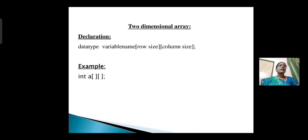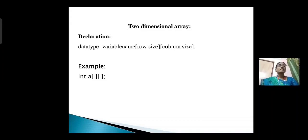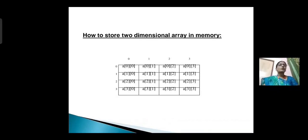Next, two-dimensional array. A group of data elements can be given one variable name using two subscripts, and such a variable is called a two-dimensional array. Declaration: data type, variable name[row size][column size]. Example: int A[row size][column size]; In this example, we use two subscripts with only one variable. This is a two-dimensional array example shown in the table.